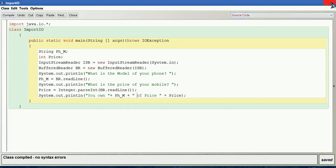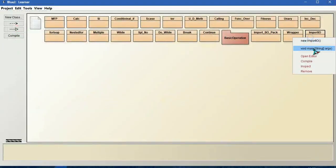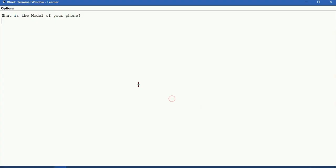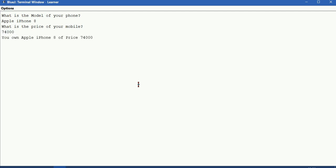So let us compile this. Let us run this. What is the model of your phone? iPhone 8. What is the price of your mobile? 74,000. You got the output here.